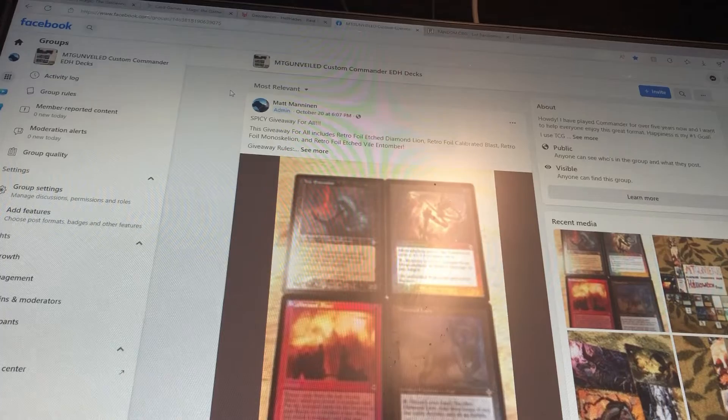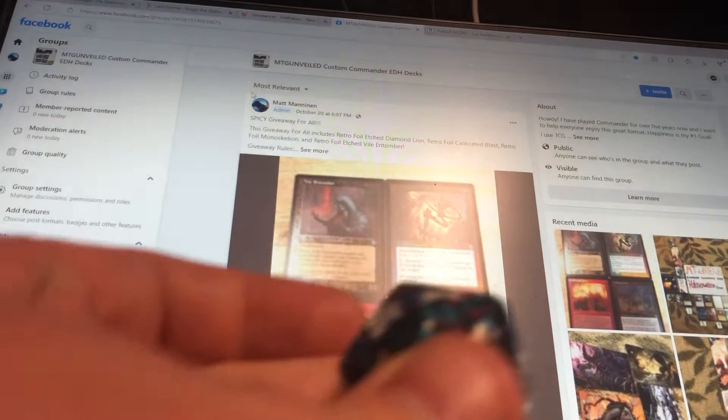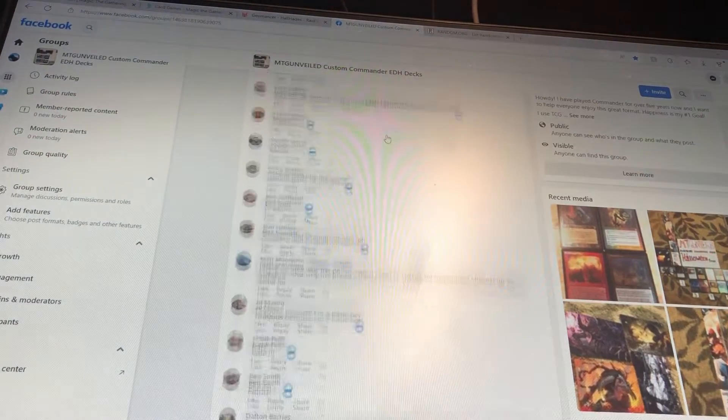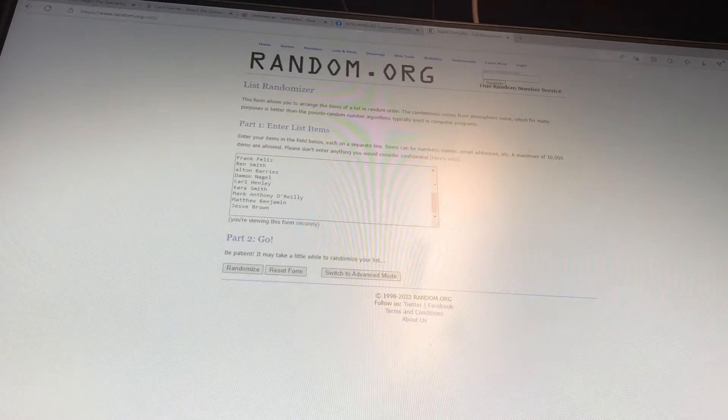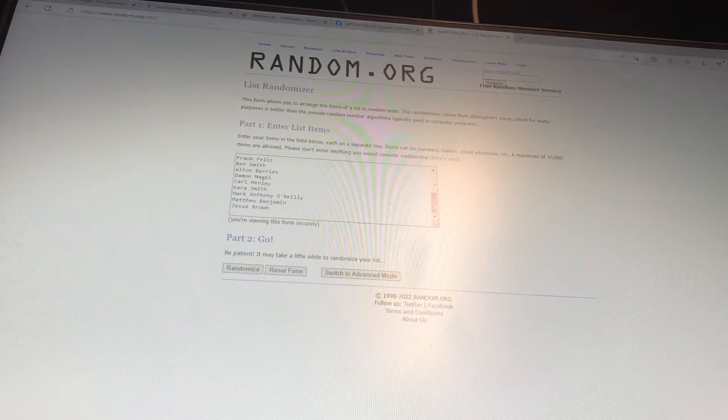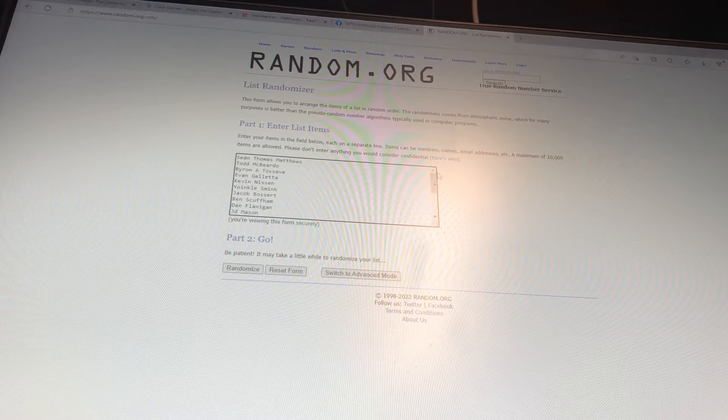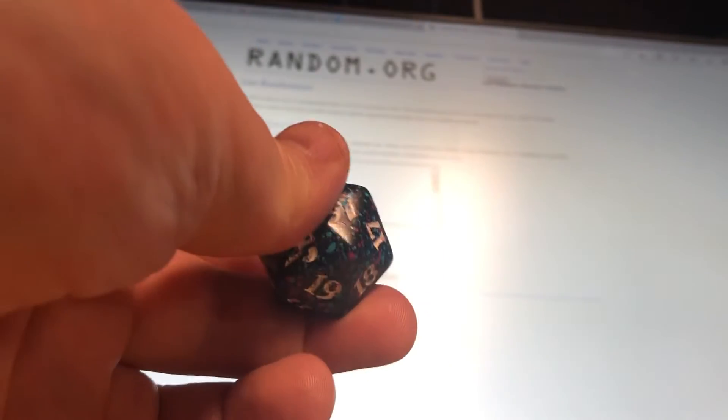I'm gonna roll this beautiful d20. The result has to be greater than four. I've taken everyone who's commented and put them onto random.org. I'll randomize as many times as this shows me. Again, has to be greater than four, and the name on top will be the winner.